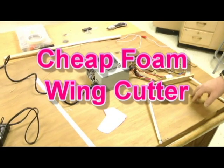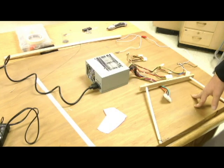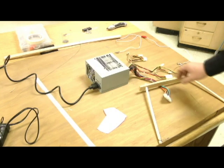I'm going to show you how to make a really cheap foam cutter to cut your foam wings with.